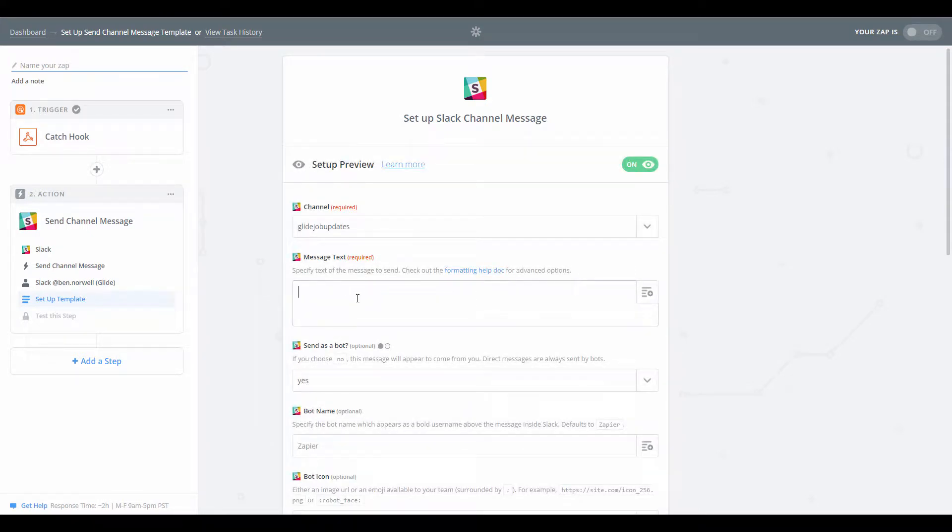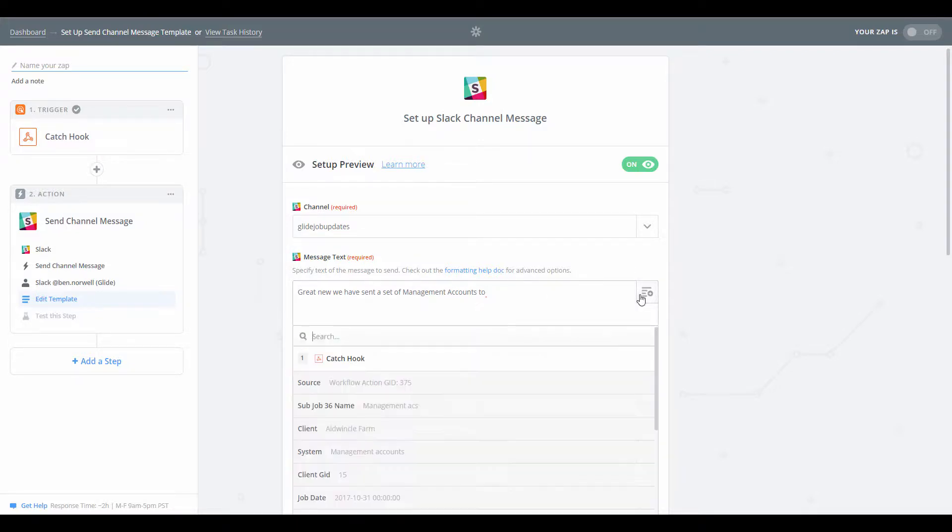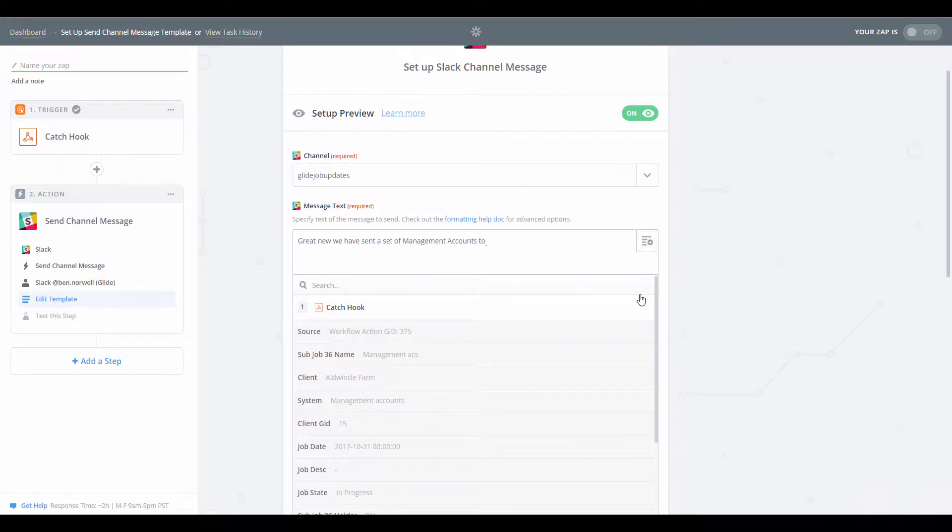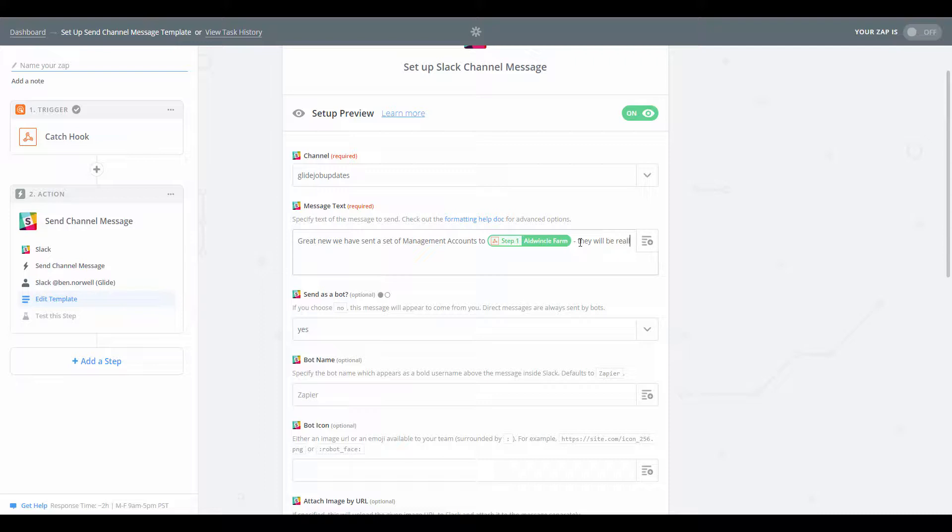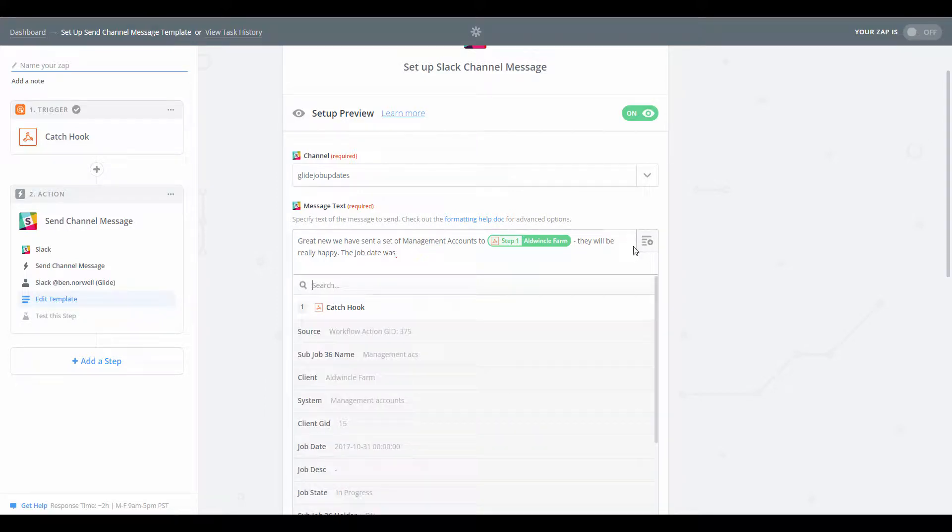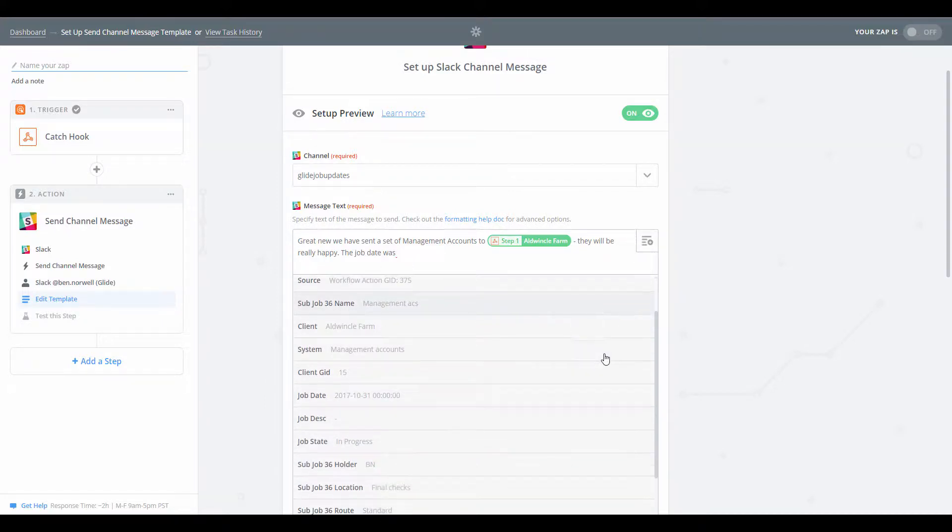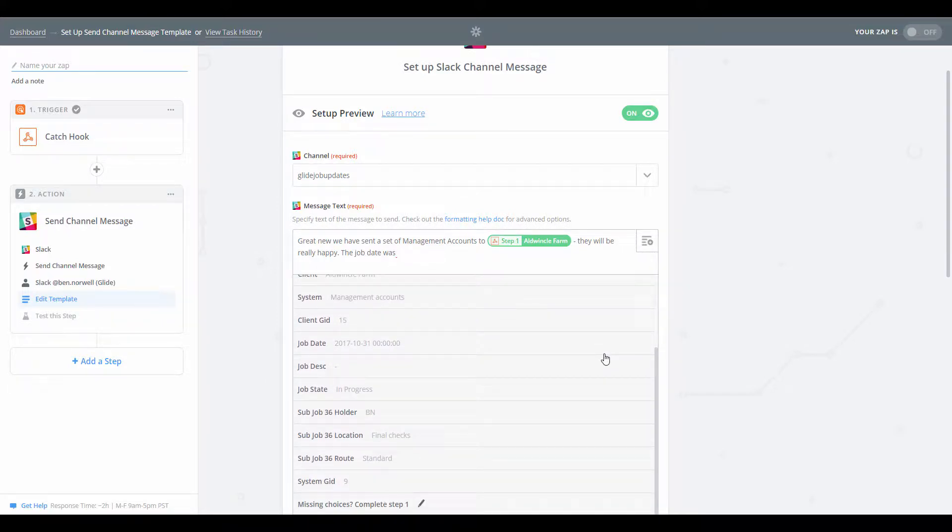Message text. So we can put in here, great news, we have sent a set of management accounts to, and then if we come back here, we can find the name of the client. And they will be really happy if the job date was. So I'm just picking out a couple of random bits of info here. The job date shared in the kind of year, month, day format.